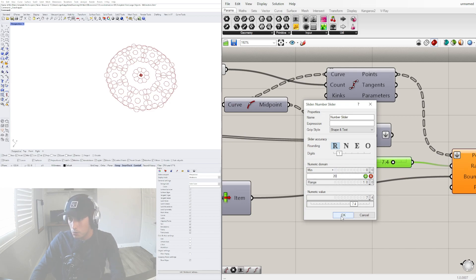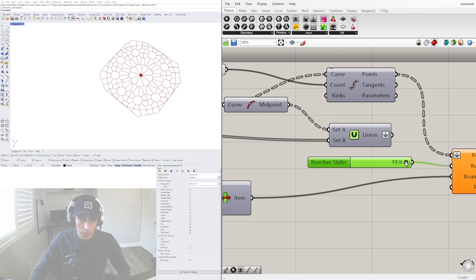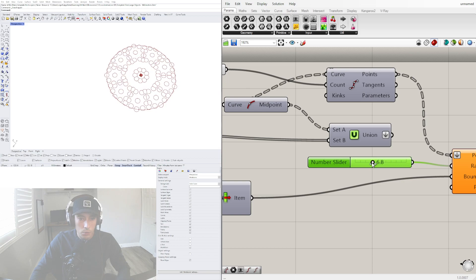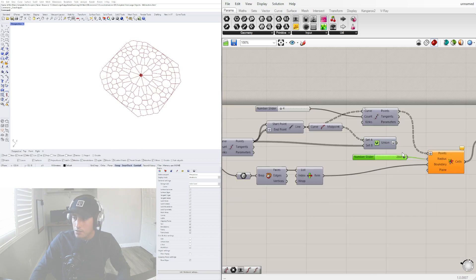Let's go here to 20. Even that can create some cool geometries here.